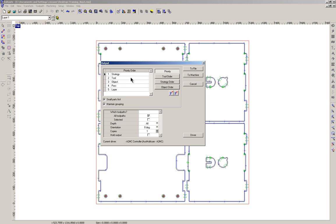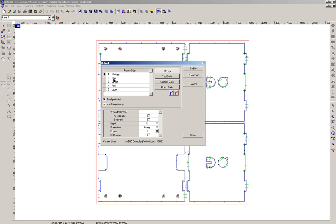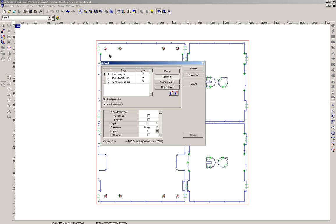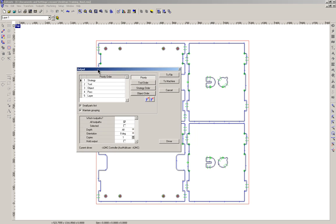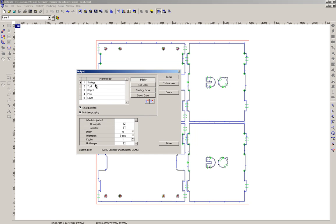So if we go back to the priority, the strategy is it will do the island fill first and then it goes to the next order which is the tool order. Then it will use the 8mm rougher first so it'll do an island fill using the 8mm rougher and then it will do an island fill using the 4mm straight flute. So that's the way the finer grain of control comes with this cascading hierarchy tree.